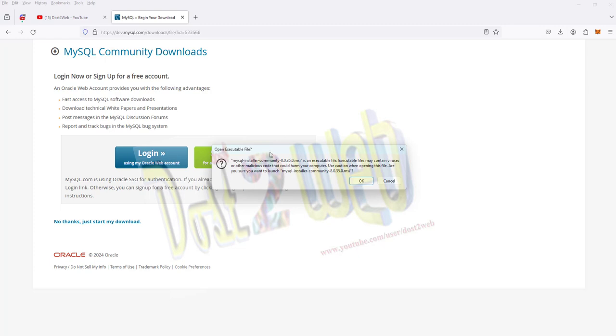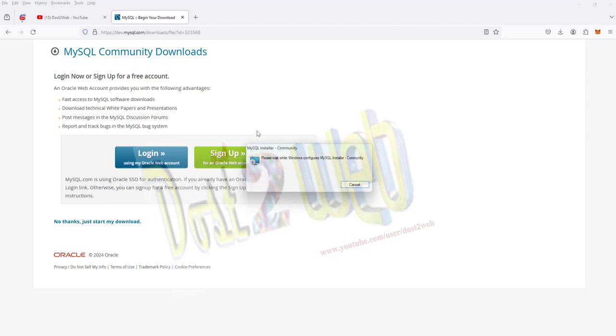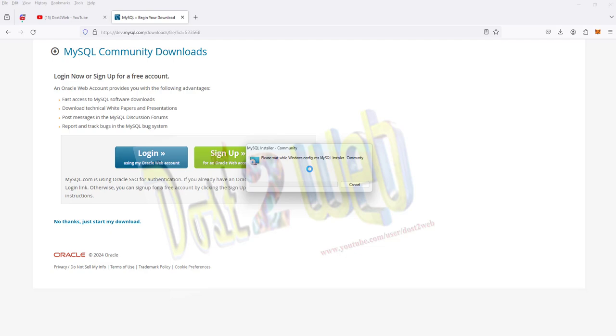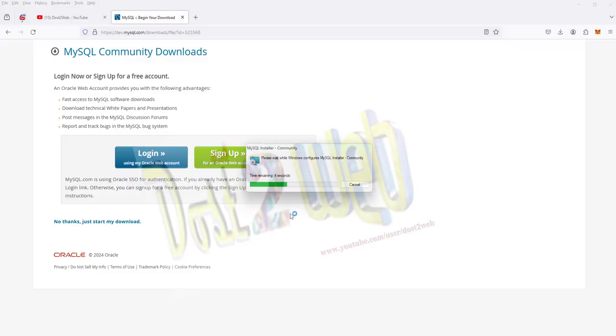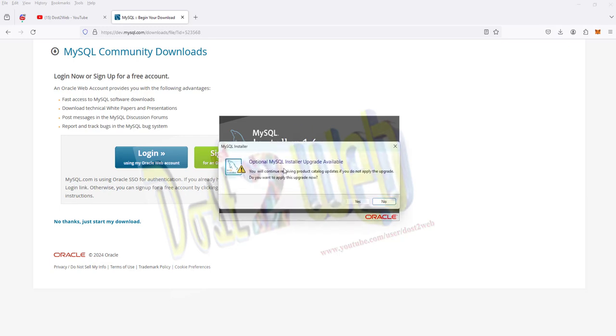I'll click on this. It will ask to just give OK, and it will ask you to proceed. Click Yes. Just wait for a few seconds.